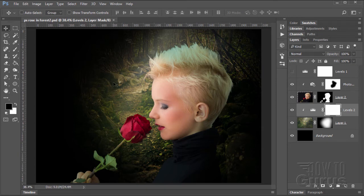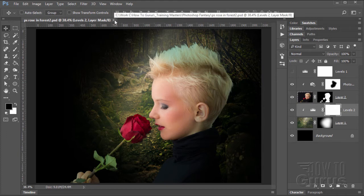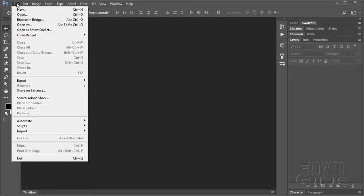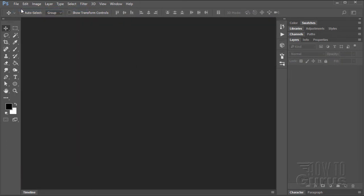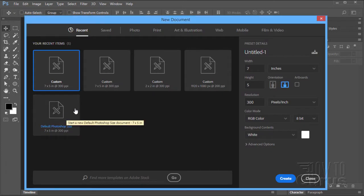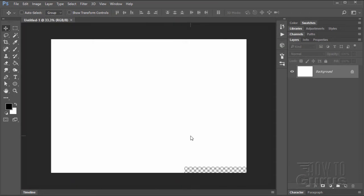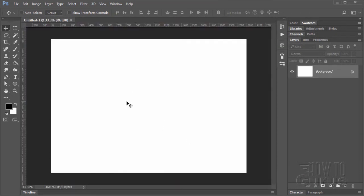Now before we do this project, let me just show you quickly exactly what a gradient mask is and the reason why it works. We'll start off with a brand new file — File, New — Default Photoshop Size: a width of 7, a height of 5, and a resolution of 300. Choose Create and we get a nice blank file.